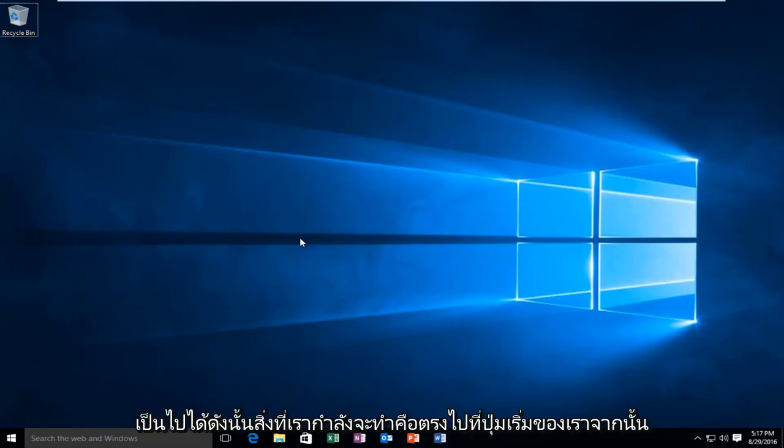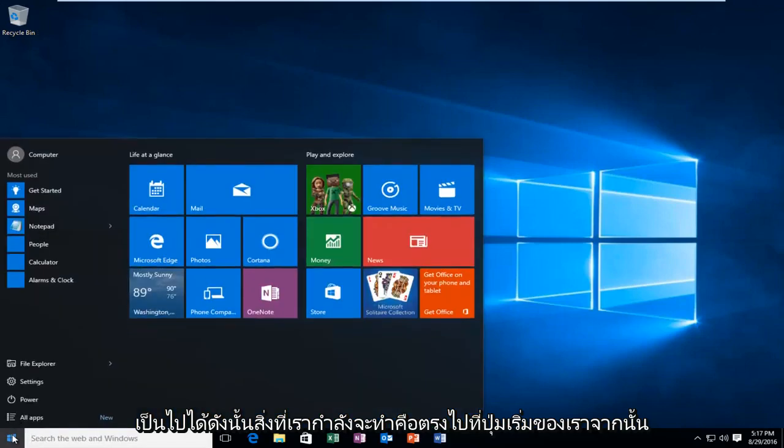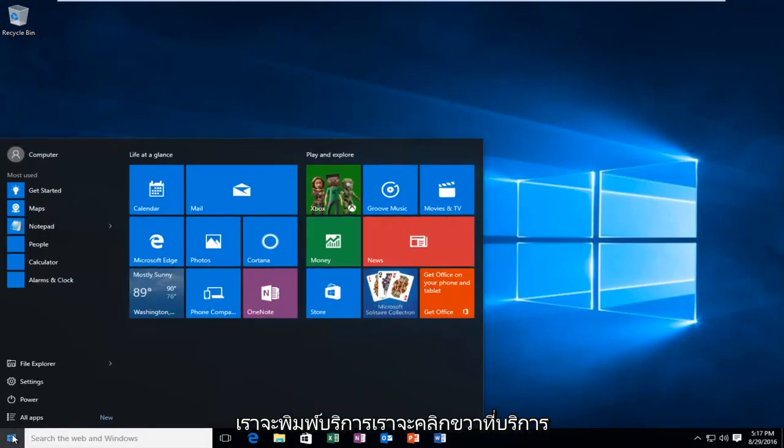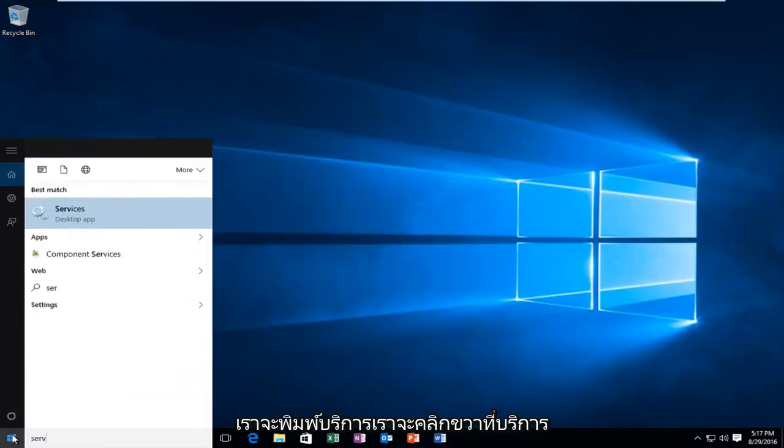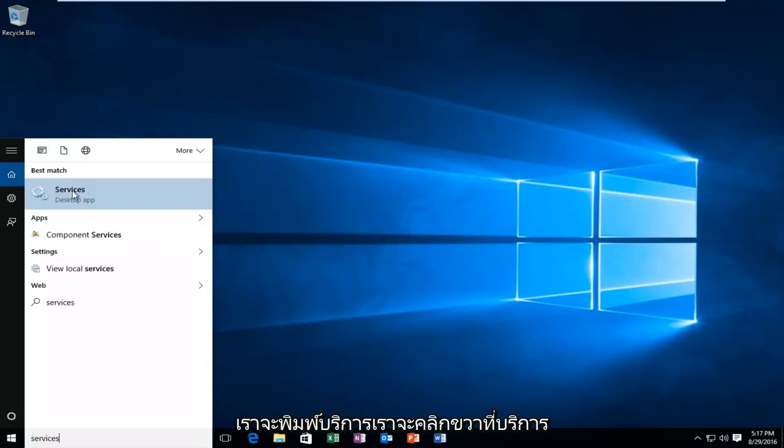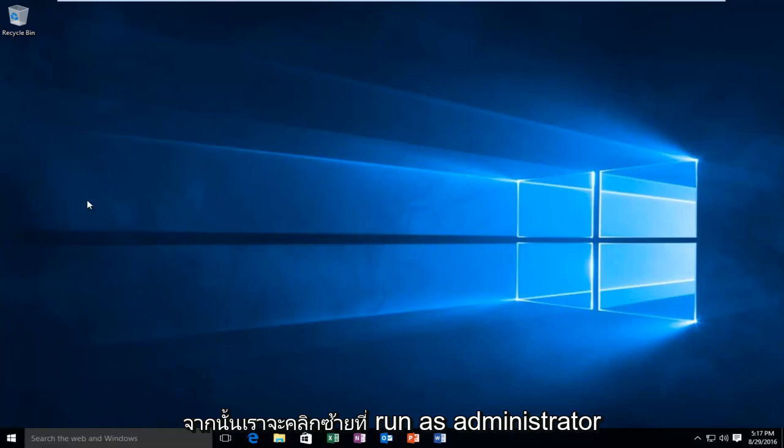What we're going to do is head over to our start button, and then we're going to type in services. We're going to right click on the services button, and then we're going to left click on run as administrator.